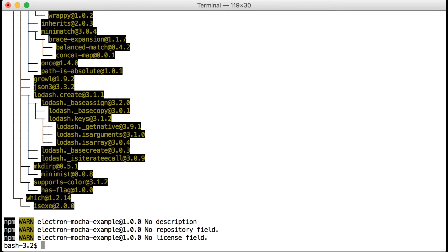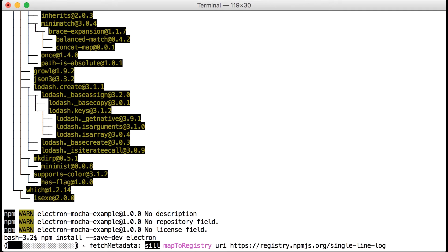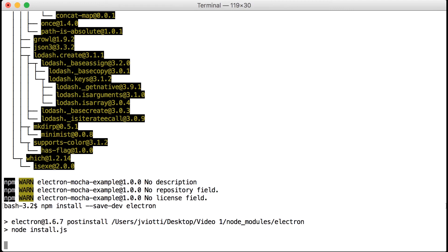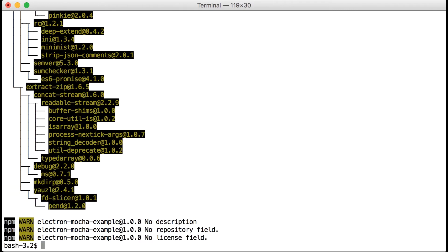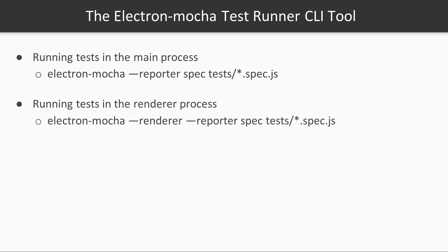We will take advantage of that and also install Electron itself as a development dependency by running npm install --save-dev Electron. If we now inspect our package.json file, we will see that both Electron and Electron Mocha are listed as development dependencies. Now that we have everything set up, let's learn how to use the Electron Mocha test runner CLI tool and play around with some real examples.